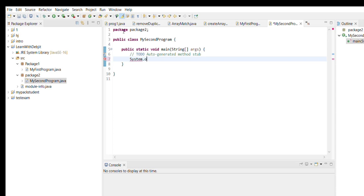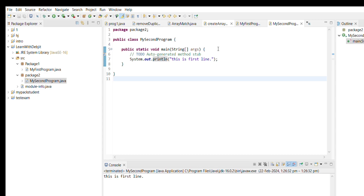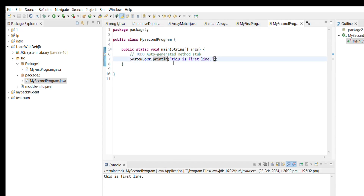Here we are going to use the print function. For the print function we need to use System.out.println. Inside println we have to pass any string value that will be printed. I am writing 'This is first line'. We need to give a semicolon after every coding line. Now we'll run this — and you can see 'This is first line' is getting printed.